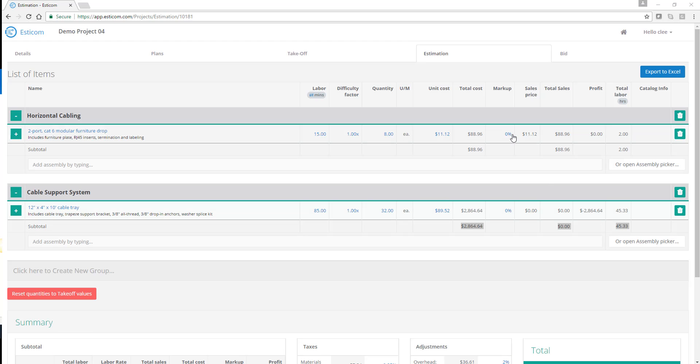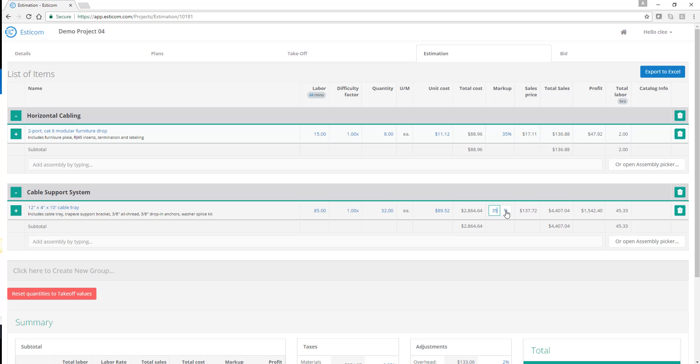You can adjust the margin for the task on a line-by-line basis. Esticom saves your previously used rates, but you can always edit as needed.